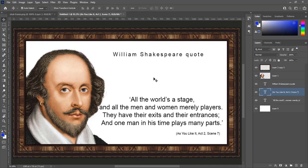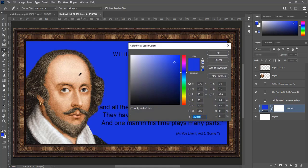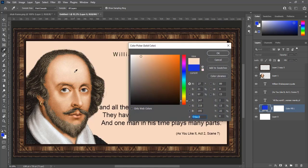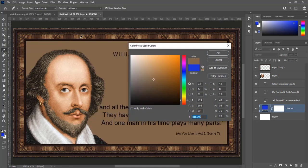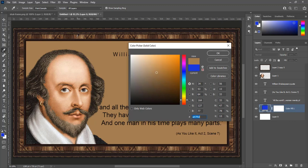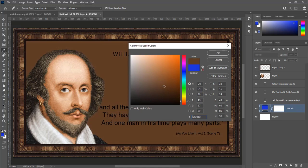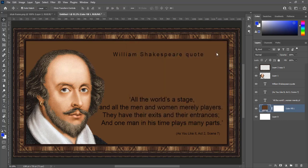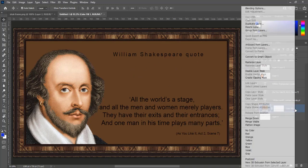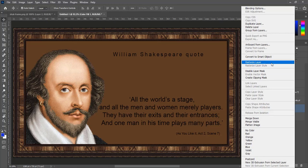Background is white. We will colorize it. Create a solid color layer. Choose color from frame or from image of William Shakespeare to match colors with frame and image. Choose this dark brown color, then press OK. I am satisfied this color. Right click on layer and rasterize it to apply texture on it.